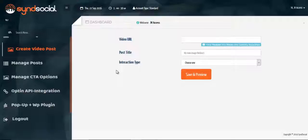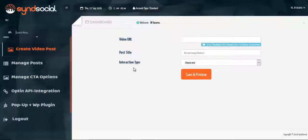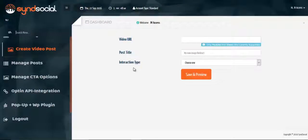We have our video URL parameter. We have our post title parameter as well as our interaction type. Our video URL, currently we support YouTube and Vimeo.